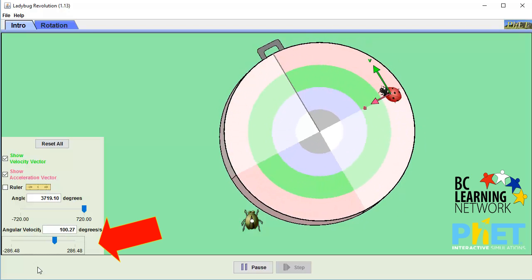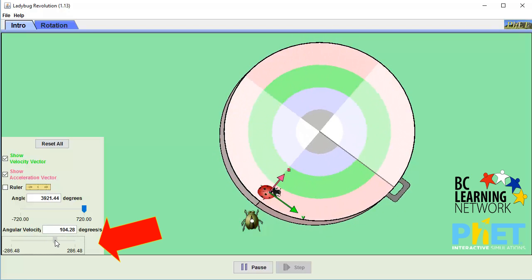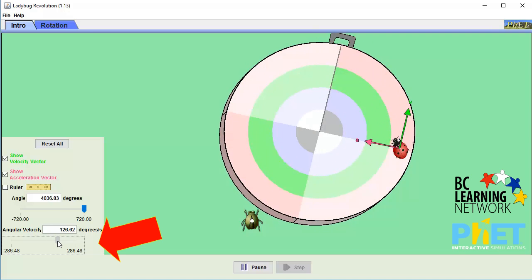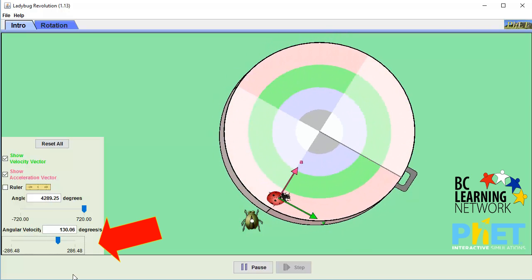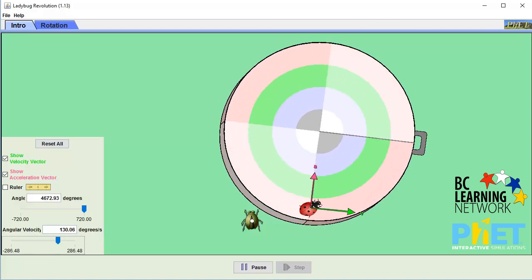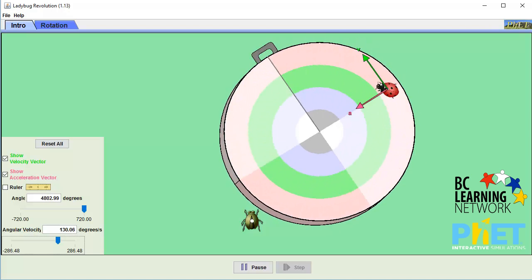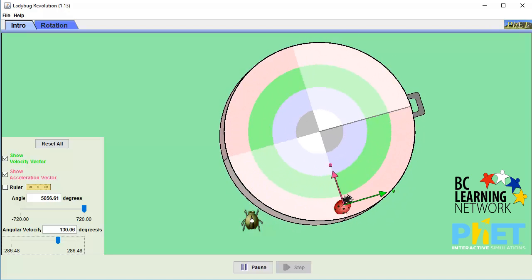If we speed things up a bit, around a hundred and thirty degrees per second, we see that the velocity vector grows, as well as the acceleration vector.